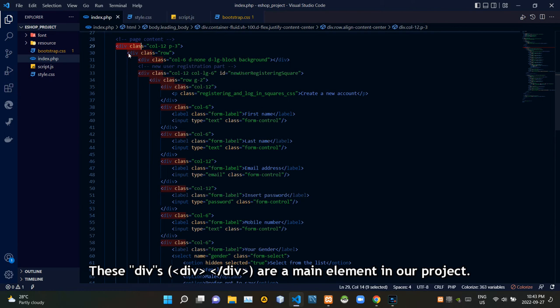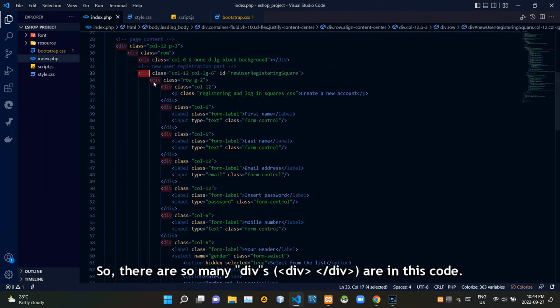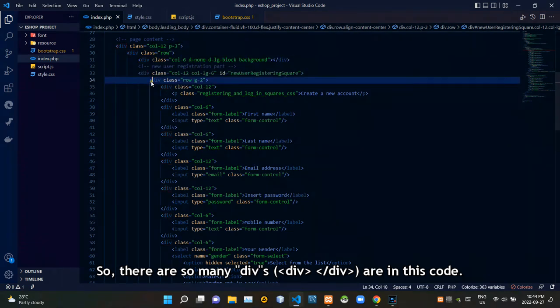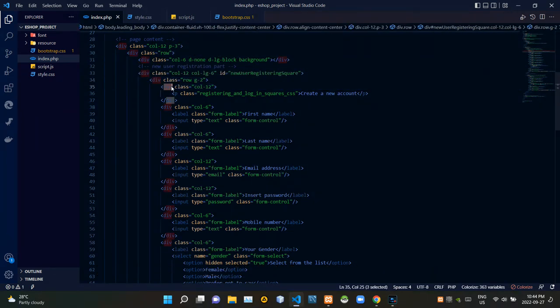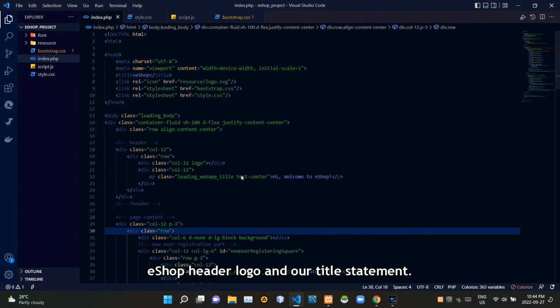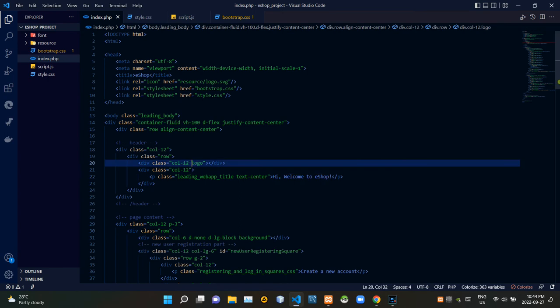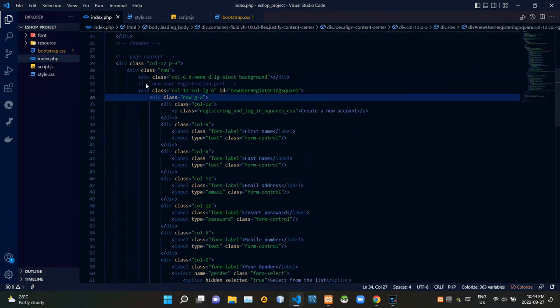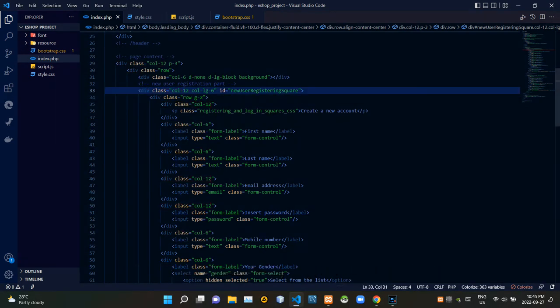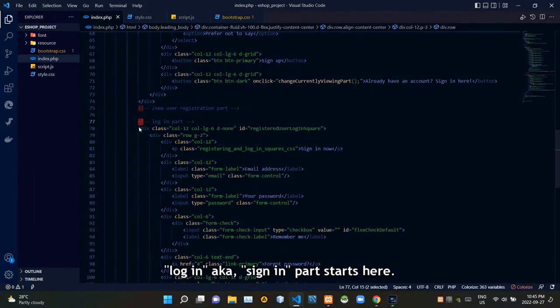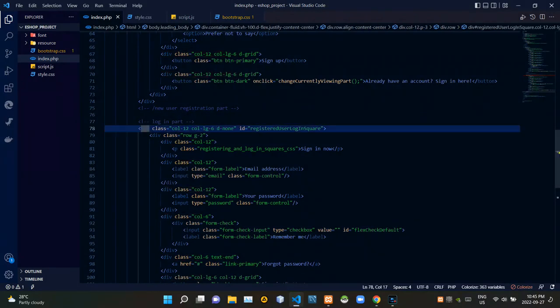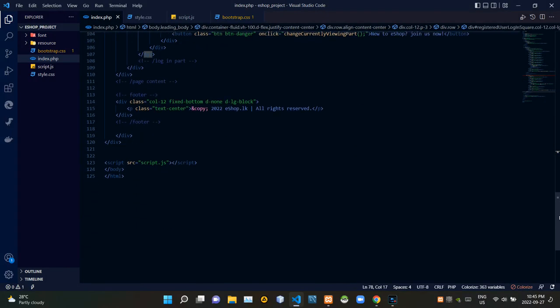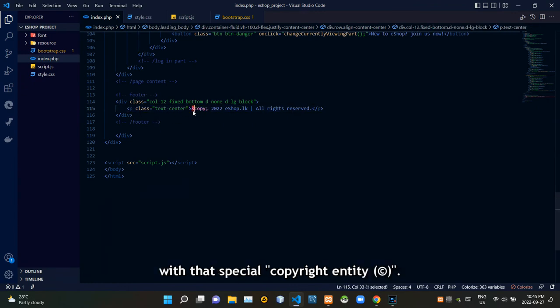These divs are the main element in our project, and there are so many divs inside this code. These are the codes of our eshop header logo and our title statement. The new user registration, also known as sign up part, starts here. Then these are the codes of our copyright statement with the special copyright entity.